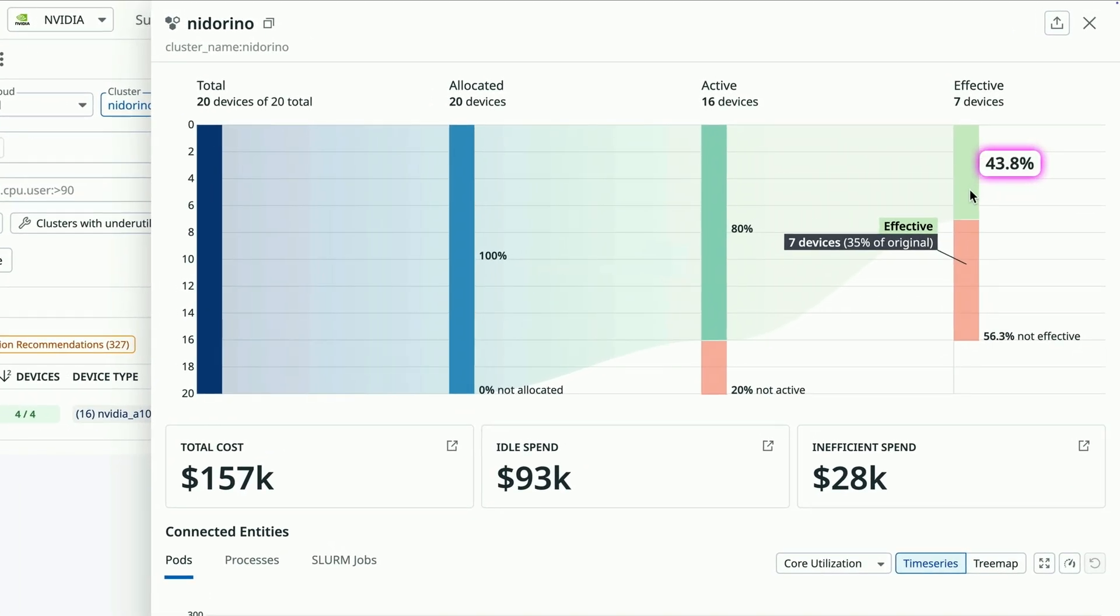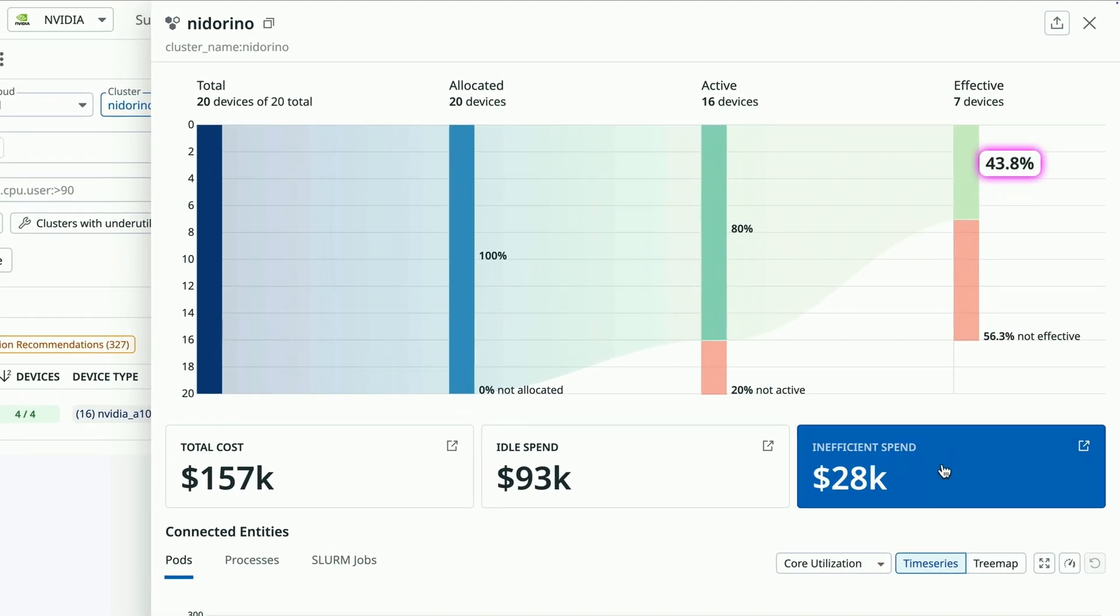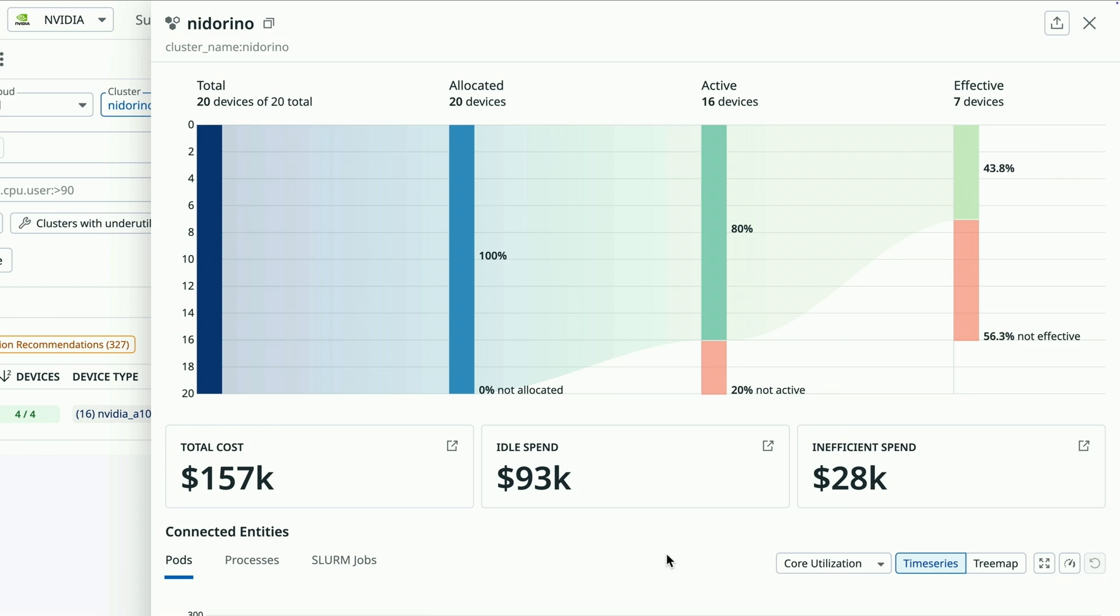Datadog GPU monitoring shows me my total devices allocated, active, and effectively used GPUs. I see that only 40% of my GPU devices are using their cores effectively, leading to over $28,000 in inefficient spend. I can also see this cost in the context of my entire cluster within CCM.